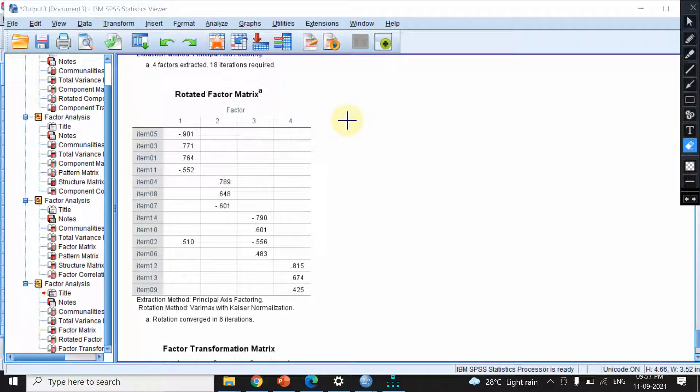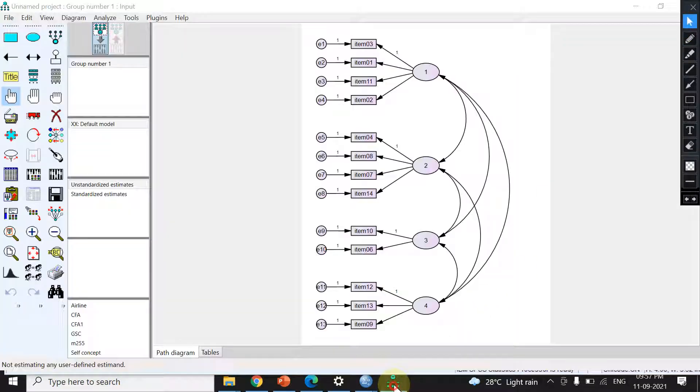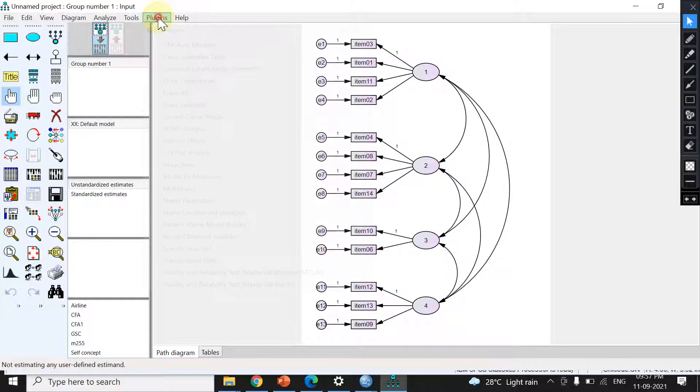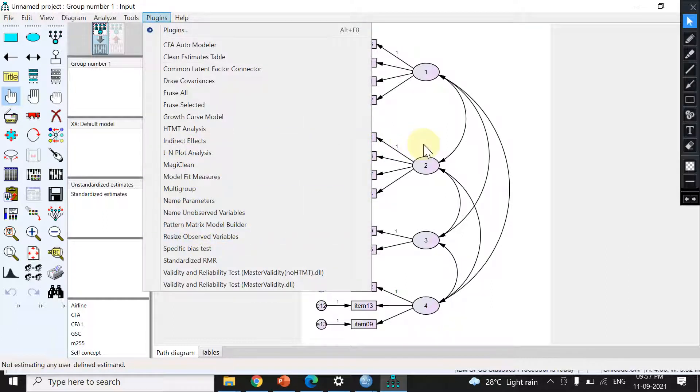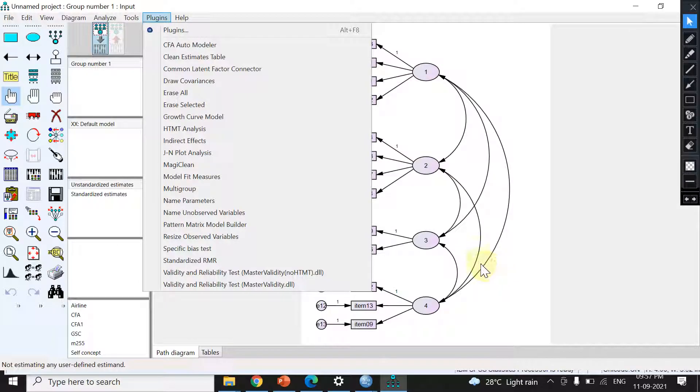The rest of the procedure remains the same. We go to AMOS, open the plugin matrix, and copy-paste. Once we paste, we get the diagram. We need to save the diagram for further analysis. Thank you.